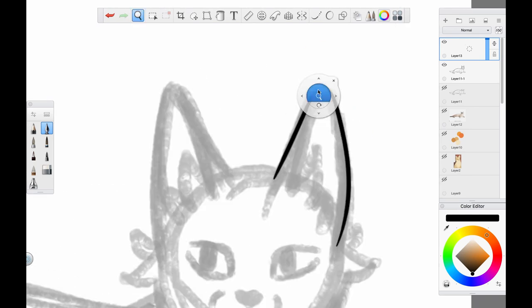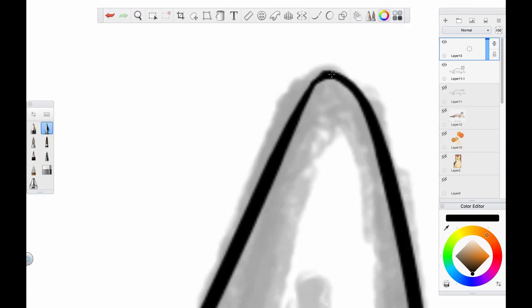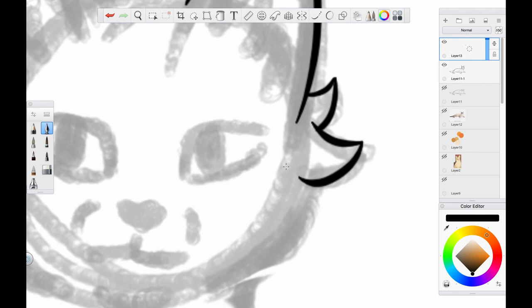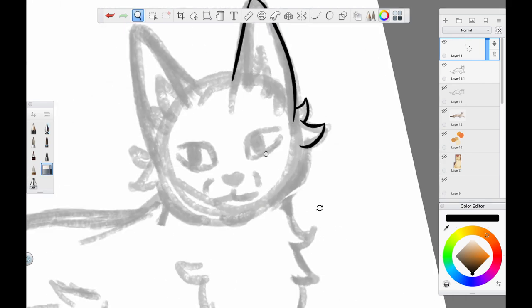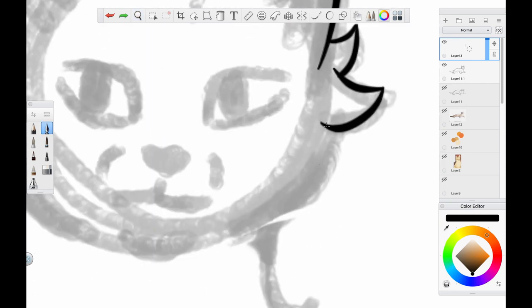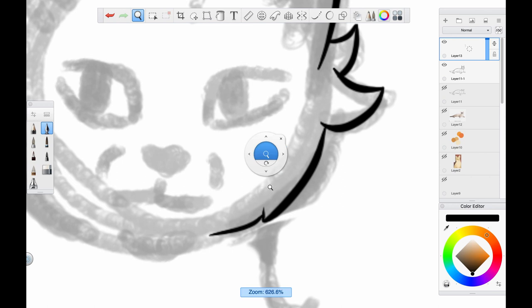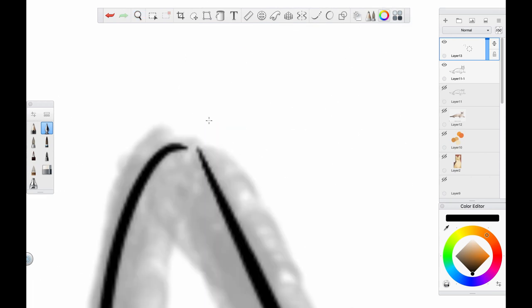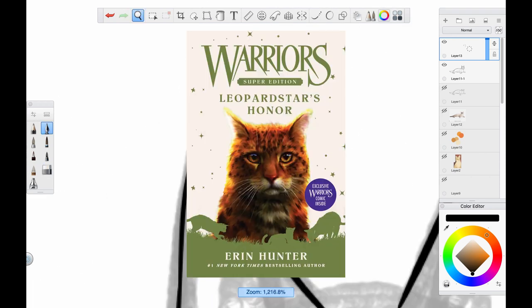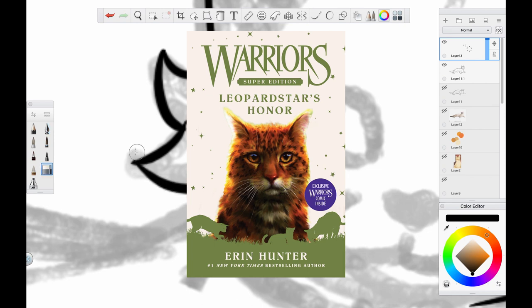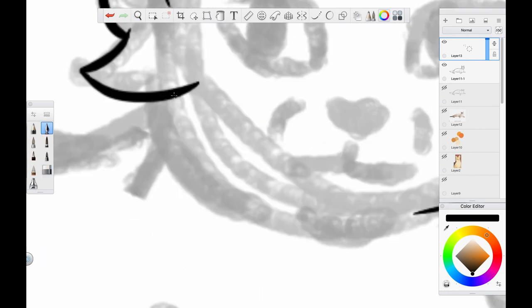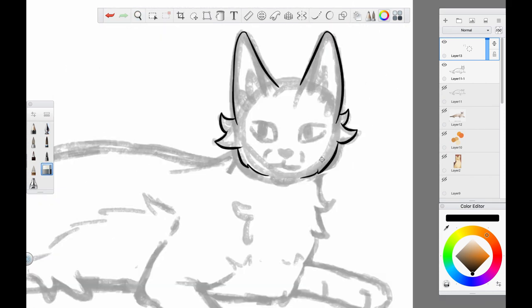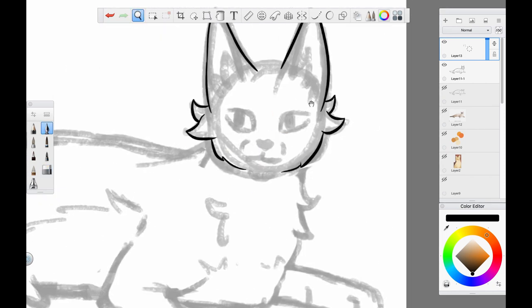Hey guys, Mabel Teller here. Welcome back to Rants and Draws, the series where I rant about Warrior Cats and, well, draw. Today we're talking about the recently revealed cover and blurb for the super edition Leopardstar's Honor, and we're drawing Brightsky, Leopardstar's mother, because I think she's neat.